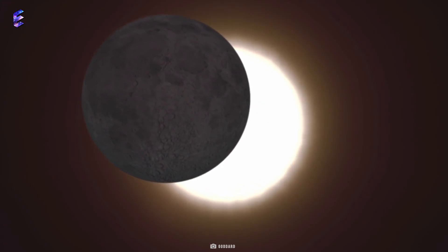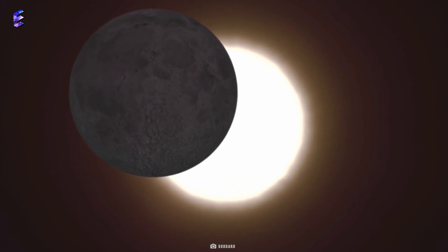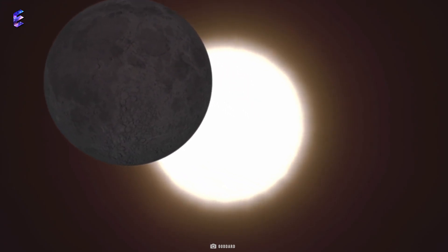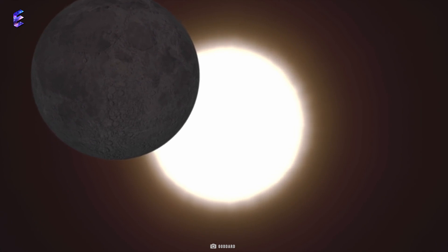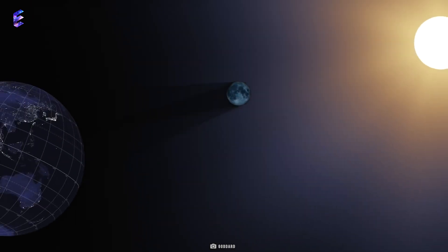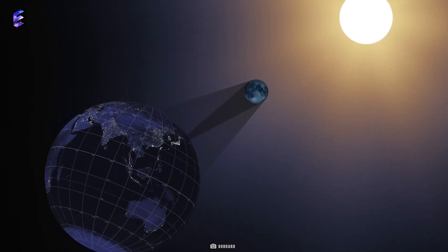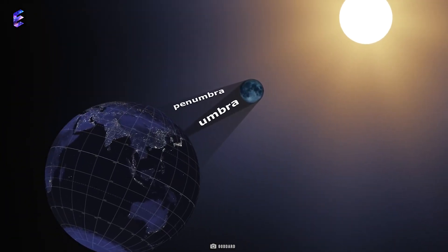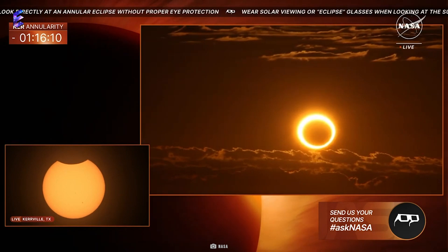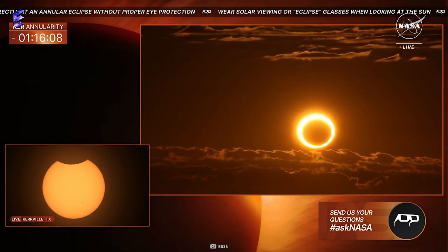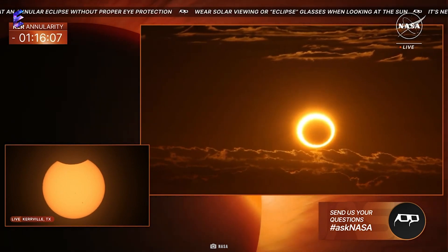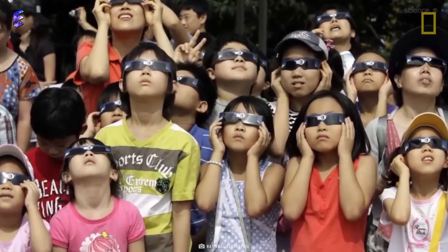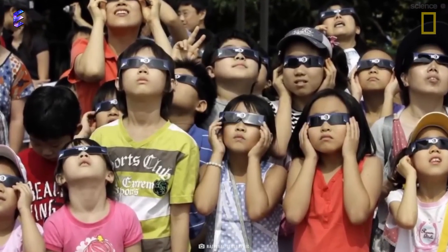But first we'll get to savor the April 8 total solar eclipse. So fasten your seat belts and get ready to experience four and a half minutes of night during the day on April 8 this year. Wishing you clear skies and happy eclipse viewing.